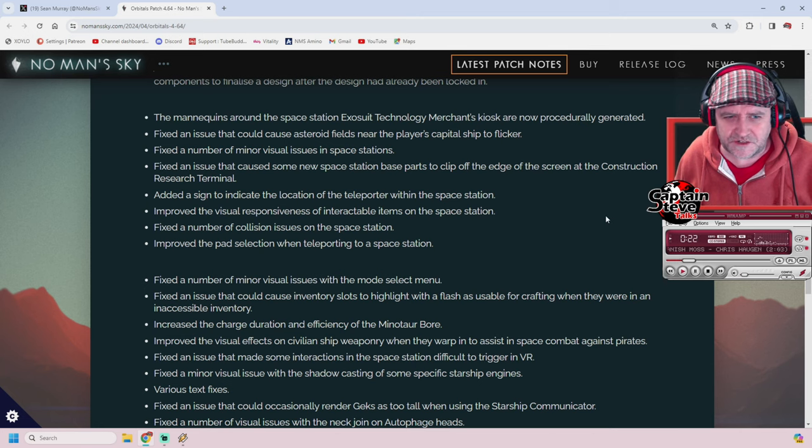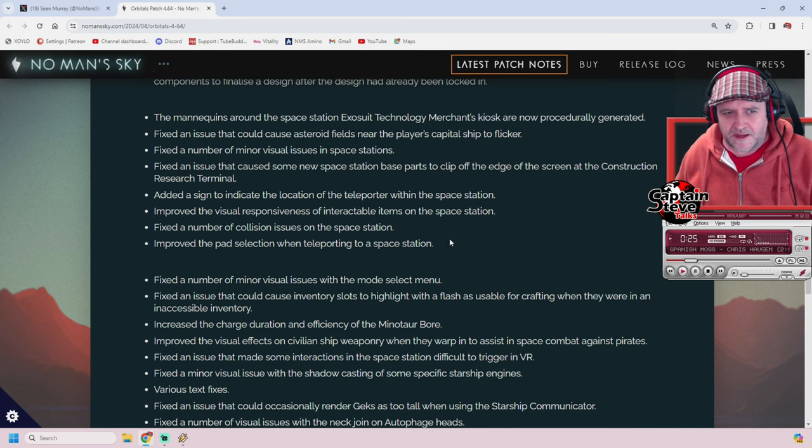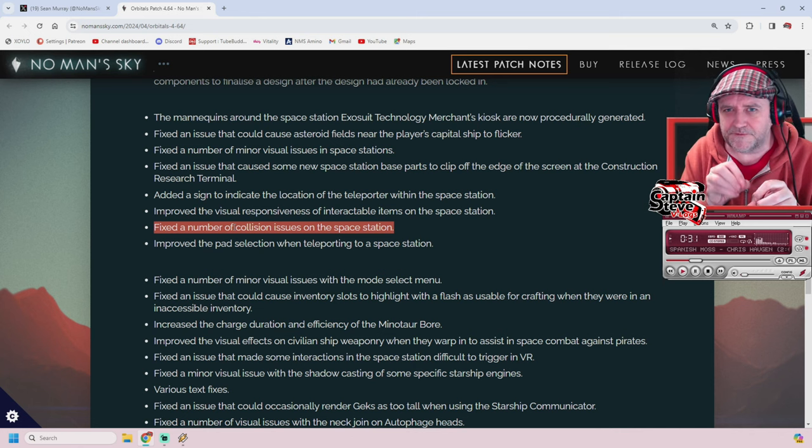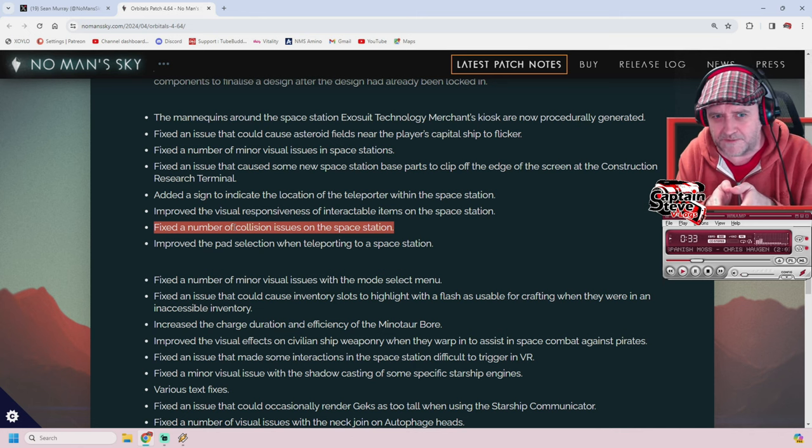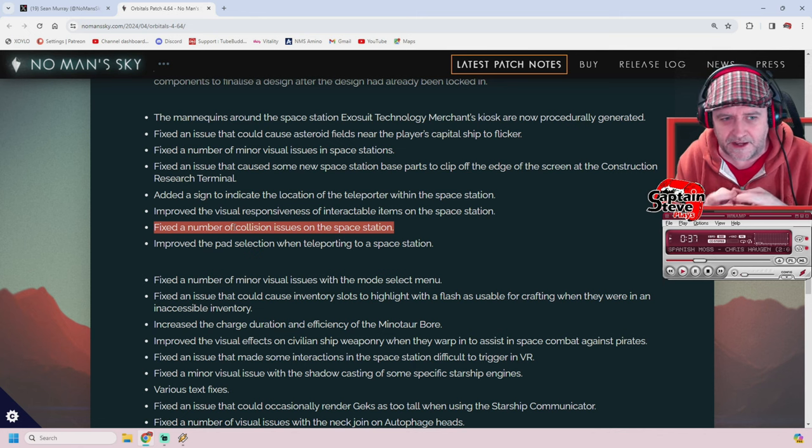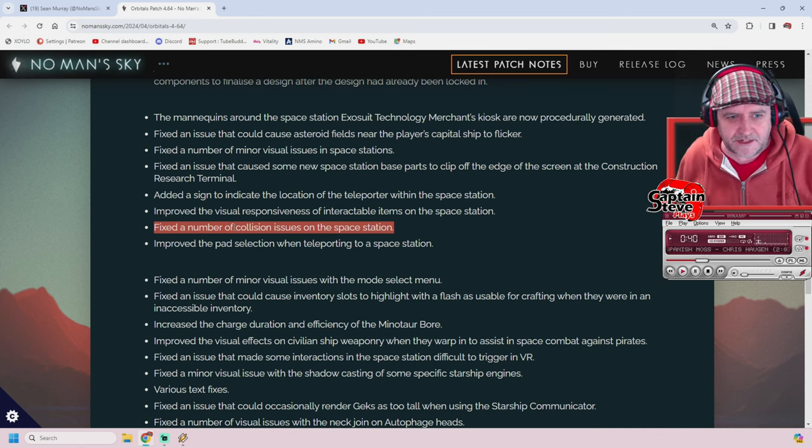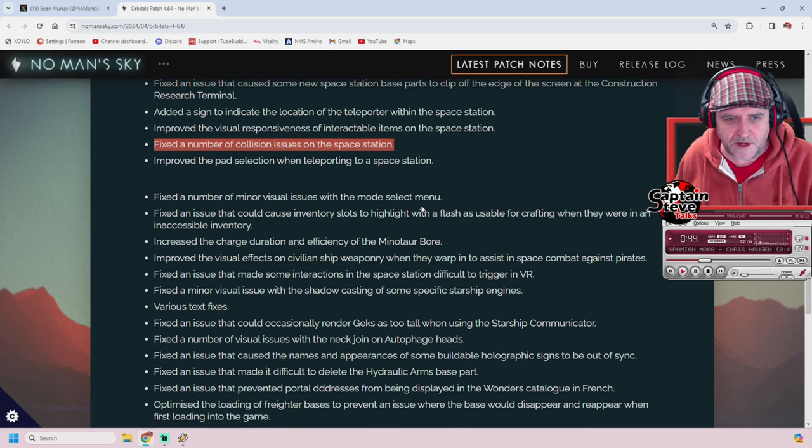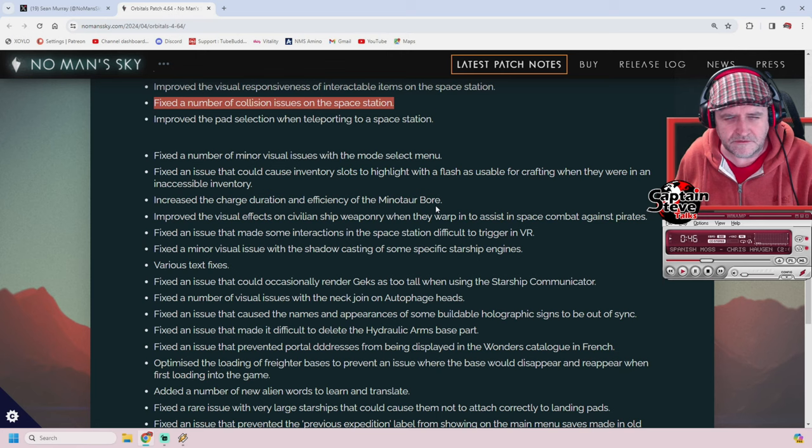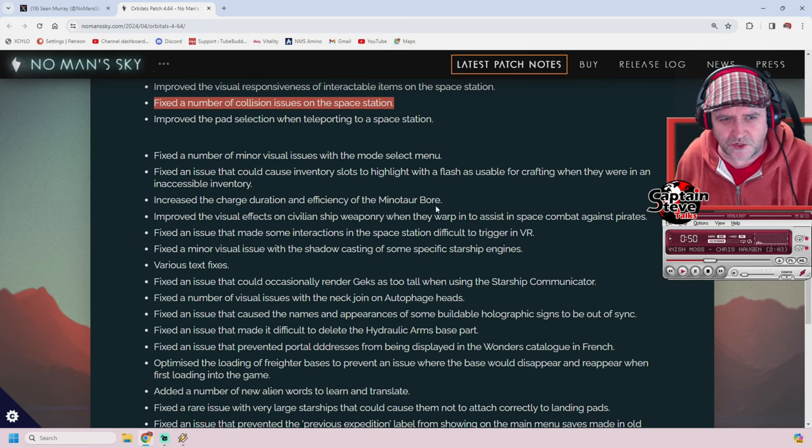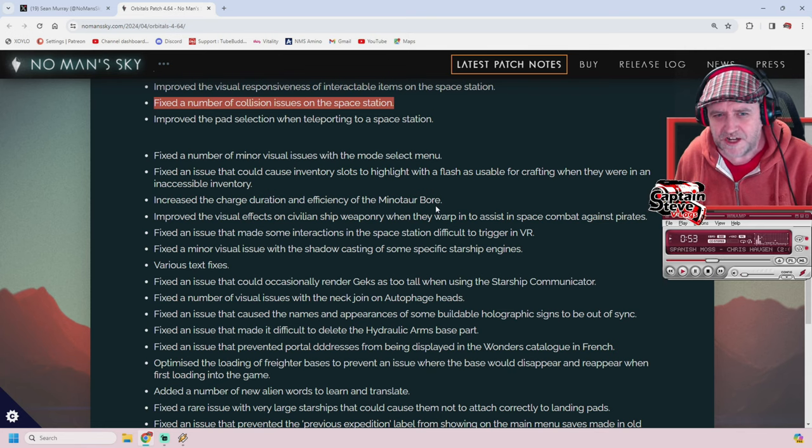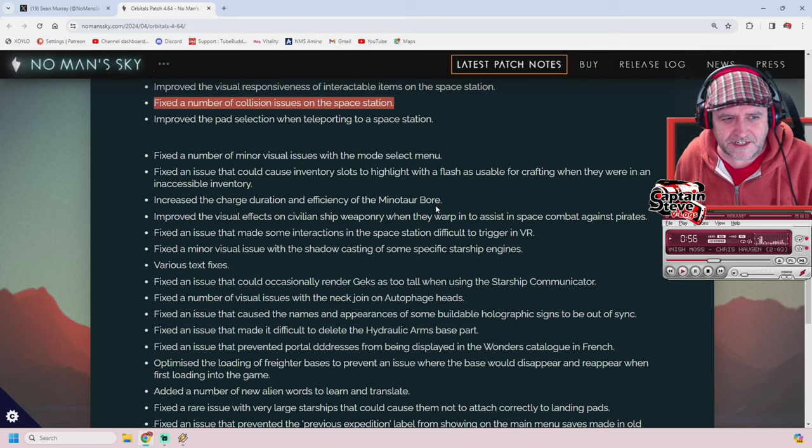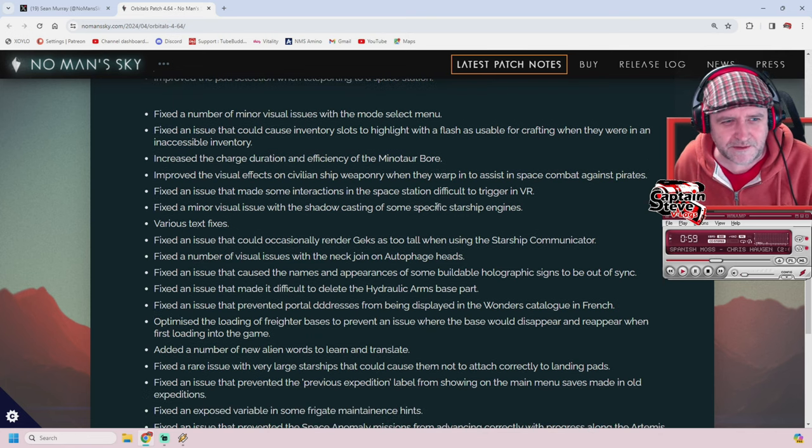Improved pad selection when teleporting to the space station. I'm hoping these collision fixes mean when you try to interact with a vendor, you don't accidentally hit the multi-tool thing next to it. Hitting up the vendors is really finicky. Hopefully that's what they've fixed. Fixed minor visual issues with the mode select menu. Fixed an issue where inventory slots highlight as usable for crafting when they're actually inaccessible. That'd be frustrating.